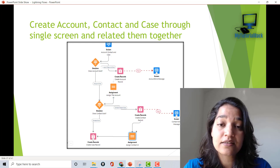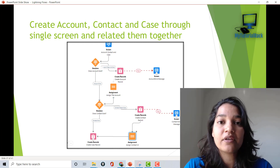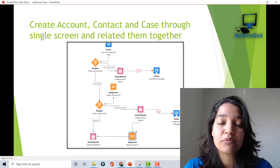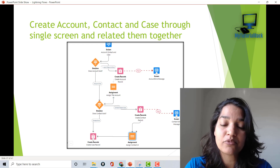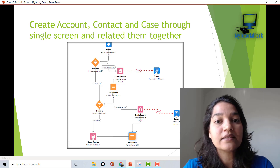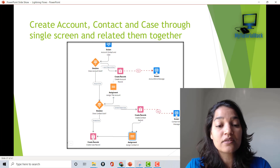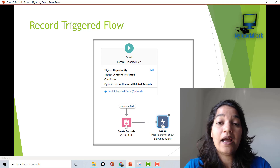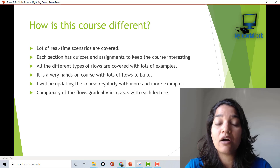We will also be creating a second screen flow. As you can see, we will have a screen to capture input from the user to get account information, contact information, and case details. From that single screen, we will create three records and relate them to each other. And if the account record already exists, we will link those records to that existing account. We will then jump to record-triggered flows, and platform event-triggered flows will also be covered.